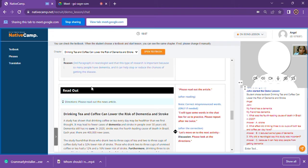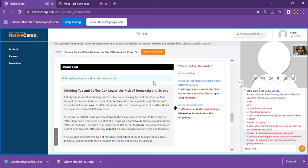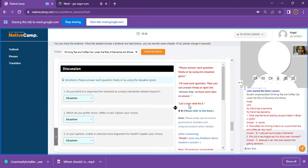Now we will proceed to the next part of this lesson — the Readout. But before that, do you have any more questions or clarifications, John? None so far, teacher Angel. Let me cut you off here one last time — please proceed to the last part of this textbook, which is the Review.